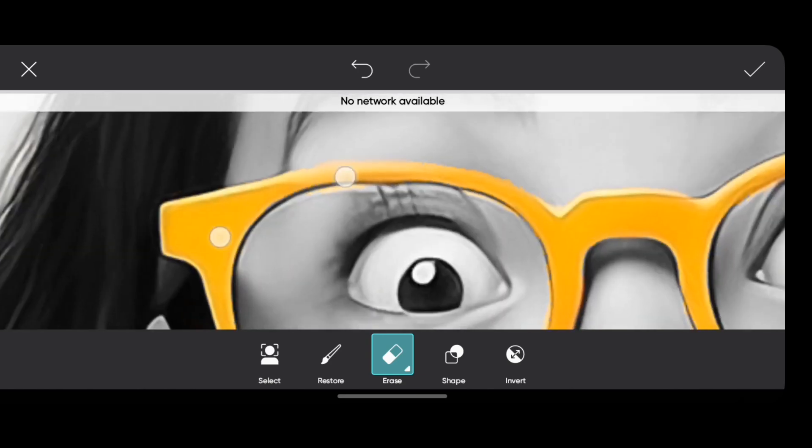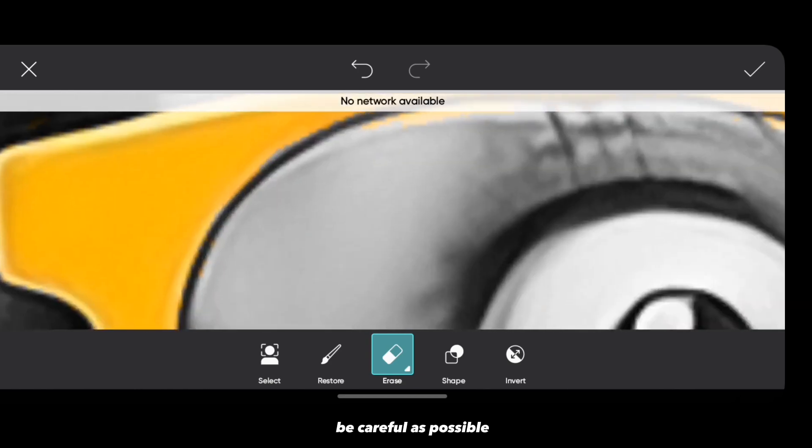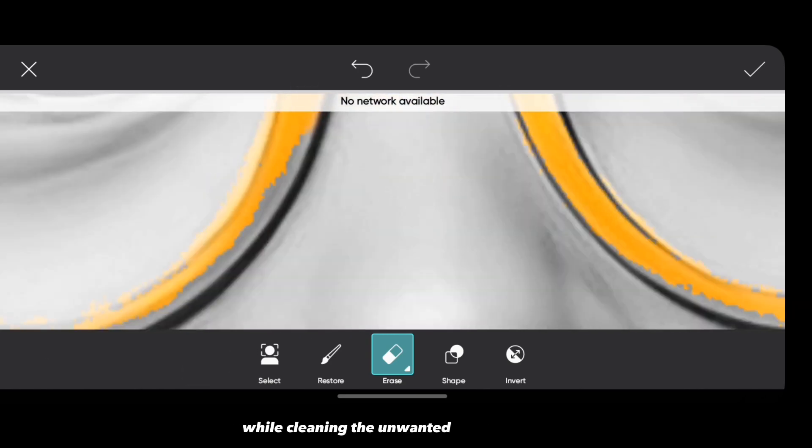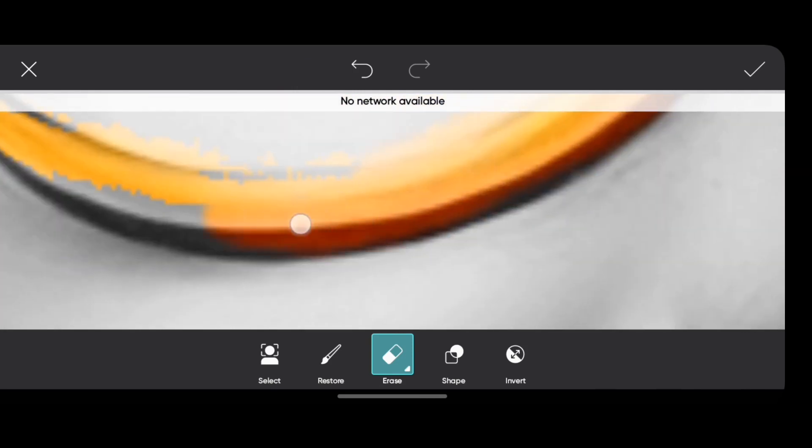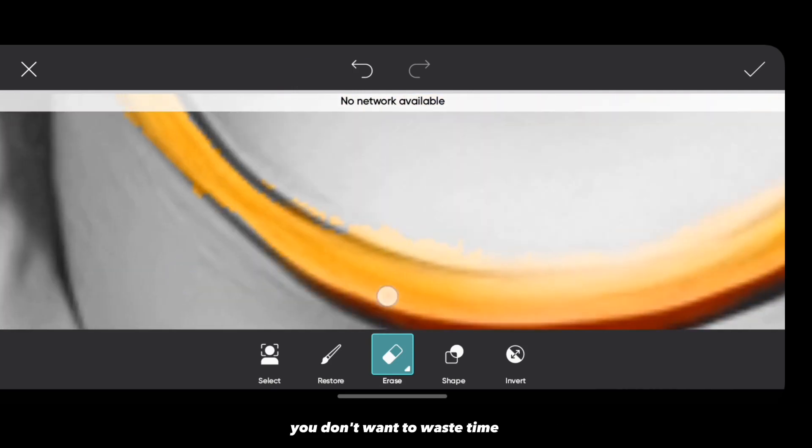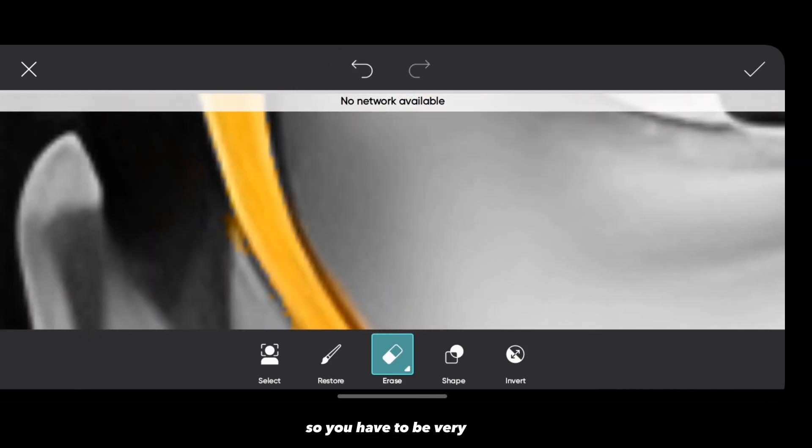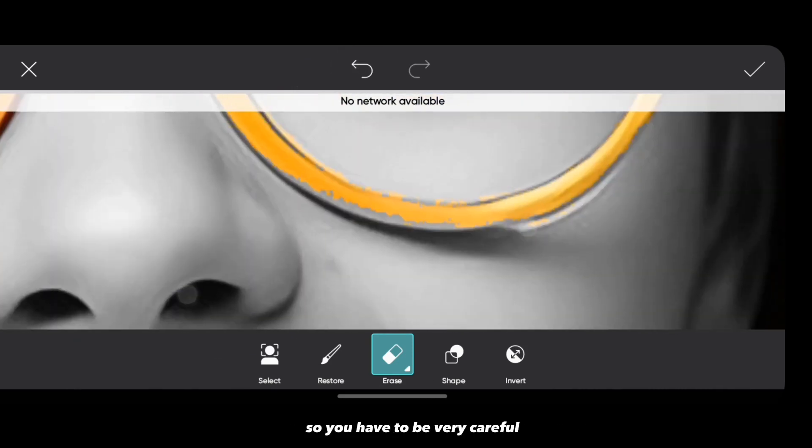Be as careful as possible while cleaning the unwanted parts in the image. You don't want to waste time here, so you have to be very careful.